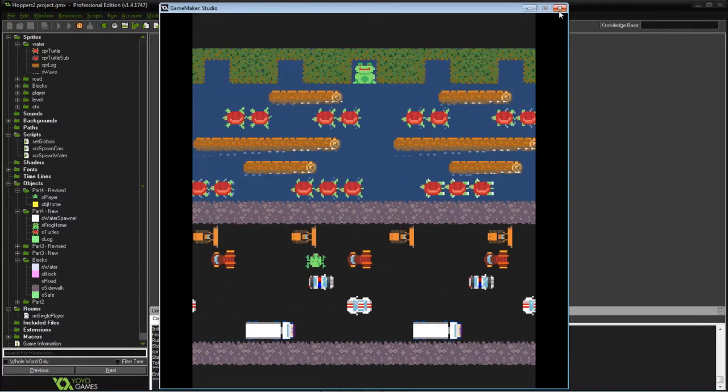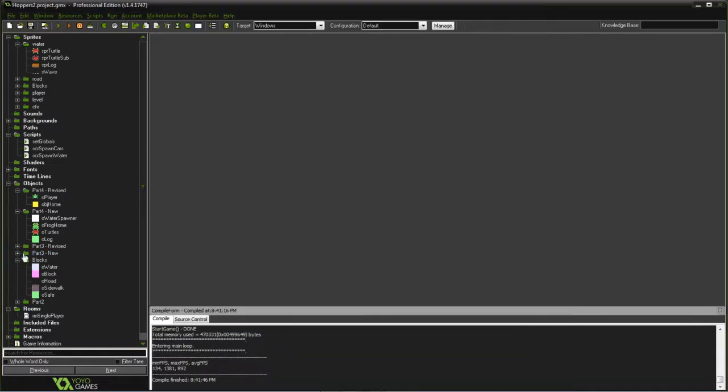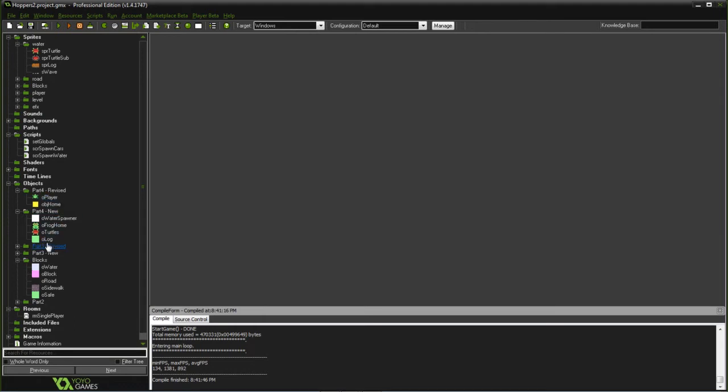So let's get started. Once again, what I've done is break this out into two sections. One is the new items that we're going to add and the other is what we're revising.